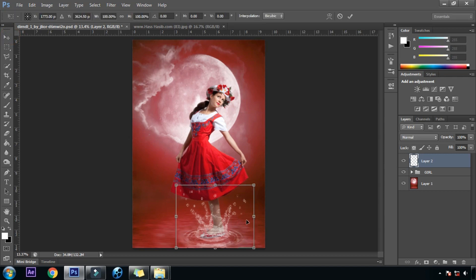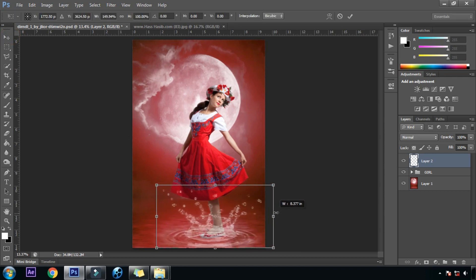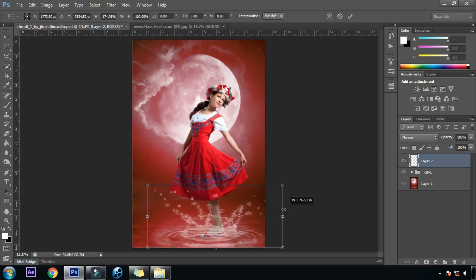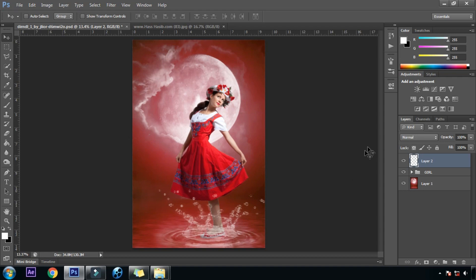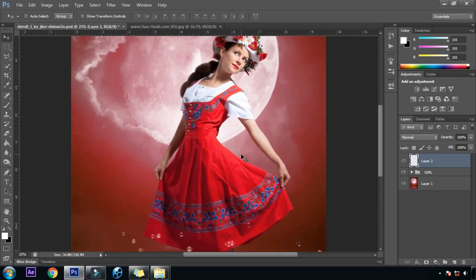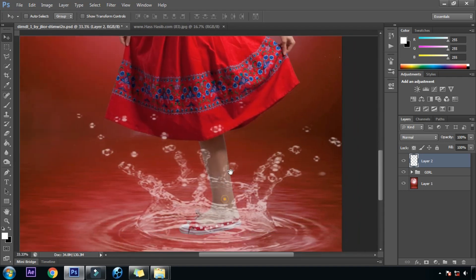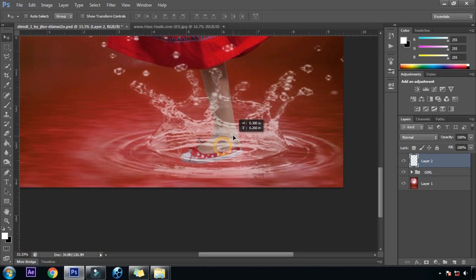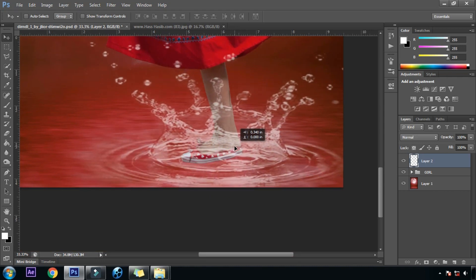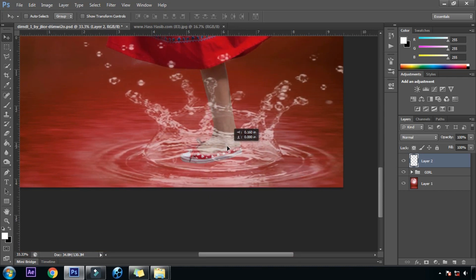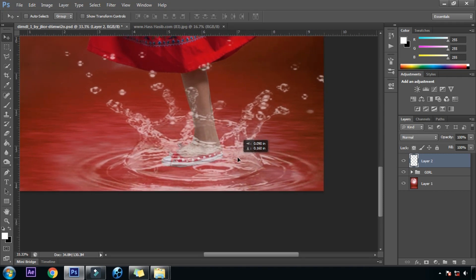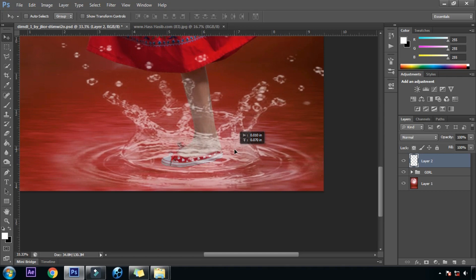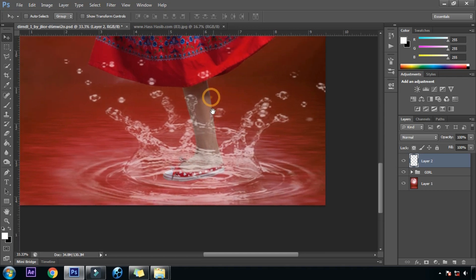Now we will transform it — Ctrl T is the shortcut key. We will zoom in and then position it until it looks good.